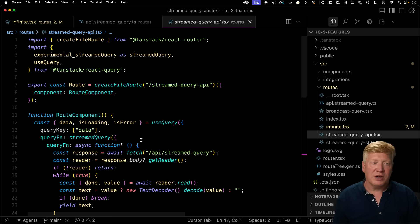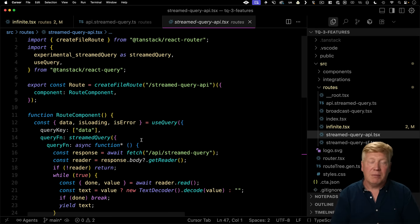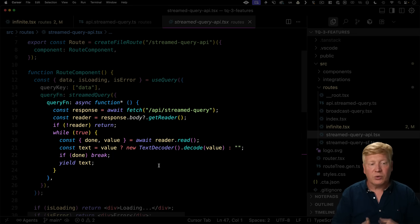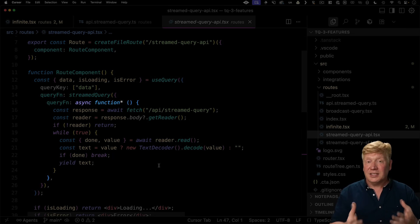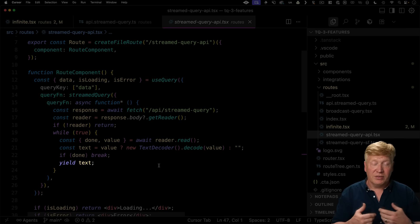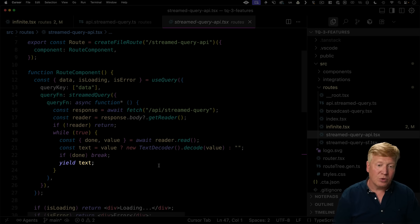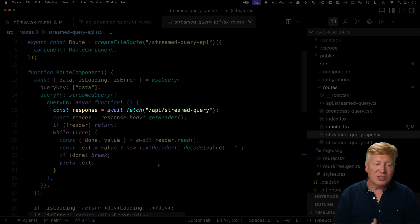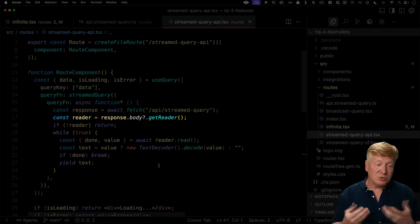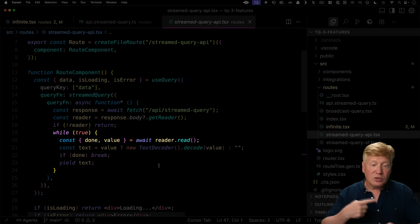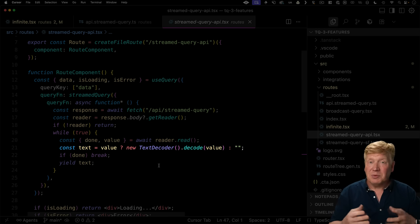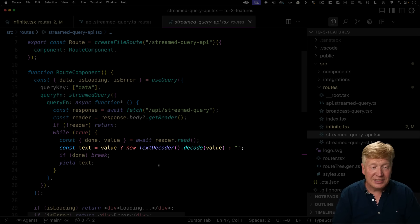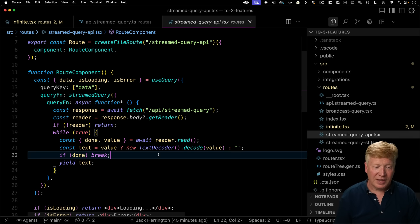So here's the corresponding route that brings in this experimental streamedQuery and maps it to streamedQuery. Now streamQuery takes a query function, maybe confusingly a little bit, that gets given a generator. So in this case, it's an async generator. And the idea of a generator is that every time you get something new, you can yield it out. So what we're going to do is we're going to call that API stream query with a simple fetch. We get back our reader in this case, that's what you do with streams. And then we cycle around that reader, reading the input that comes back as a Uint8 array. So we then need to decode that into text. But if we're done, we want to break.